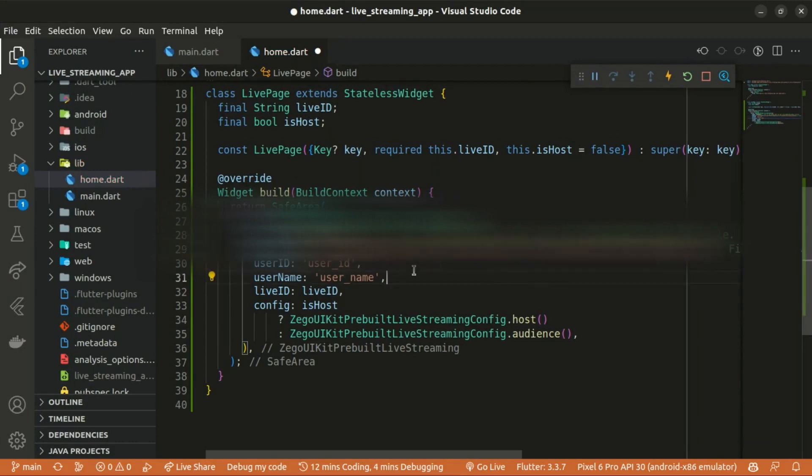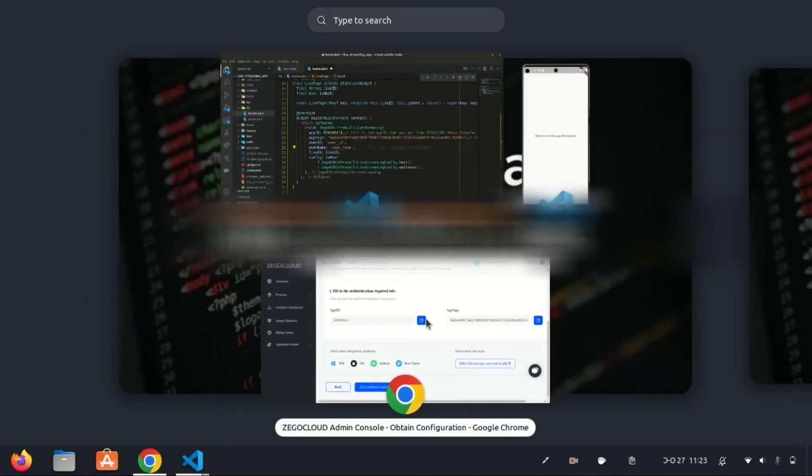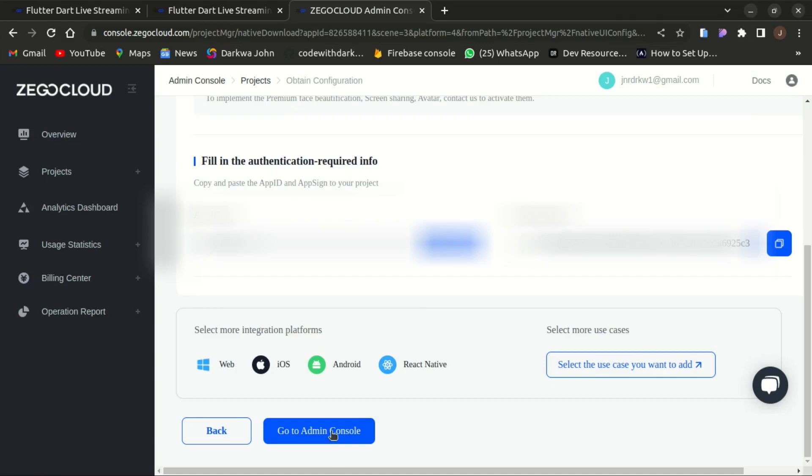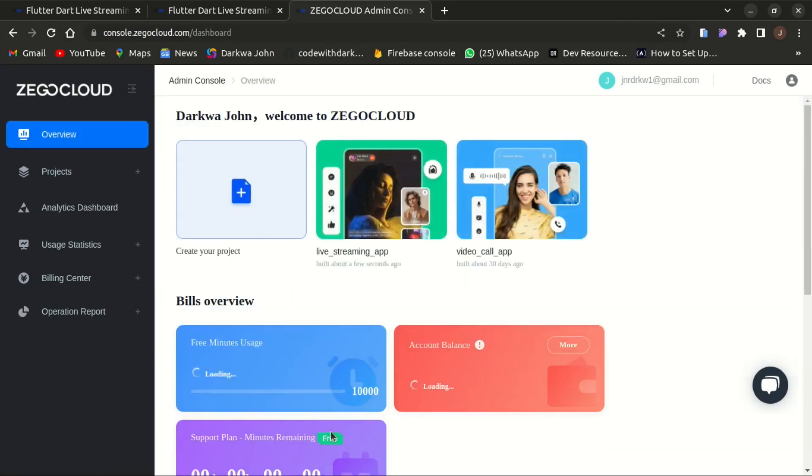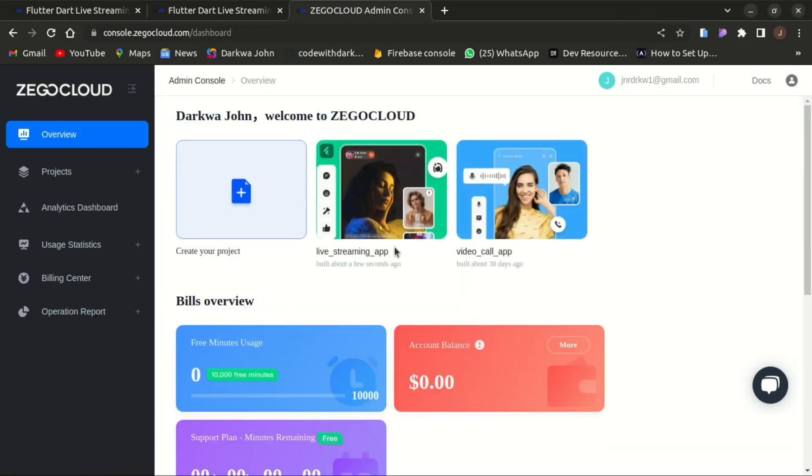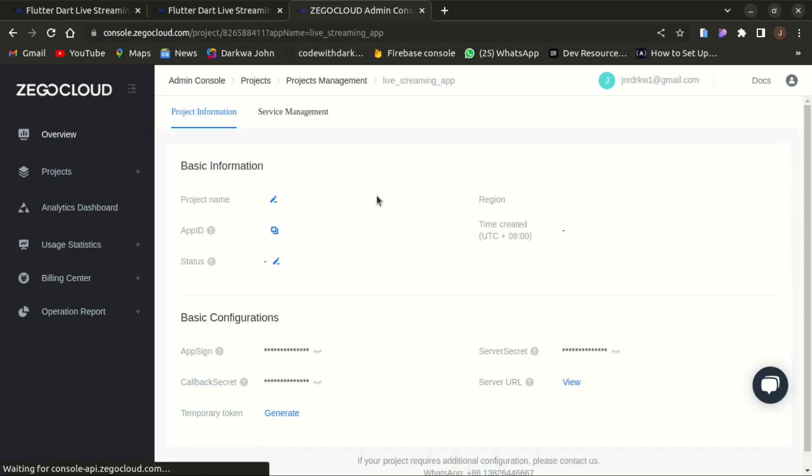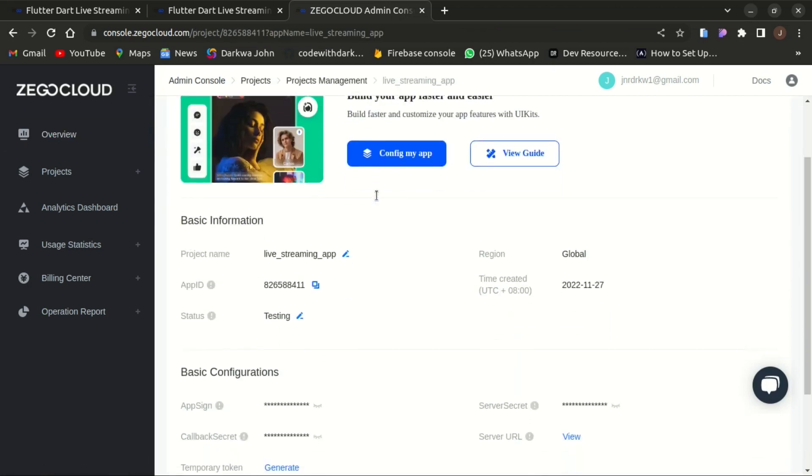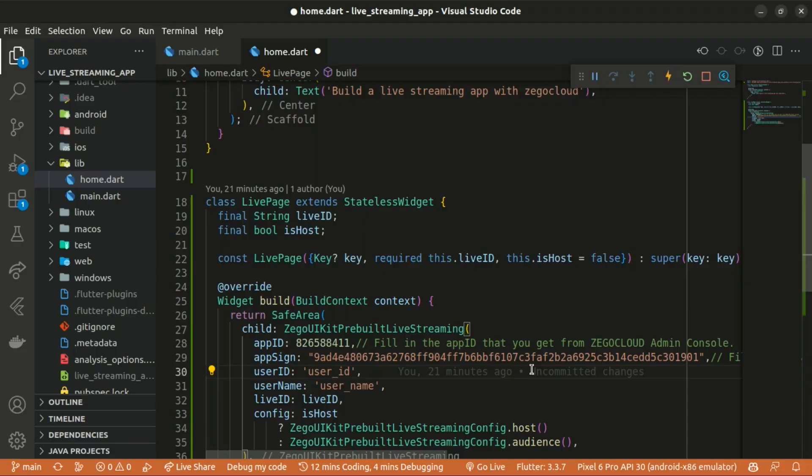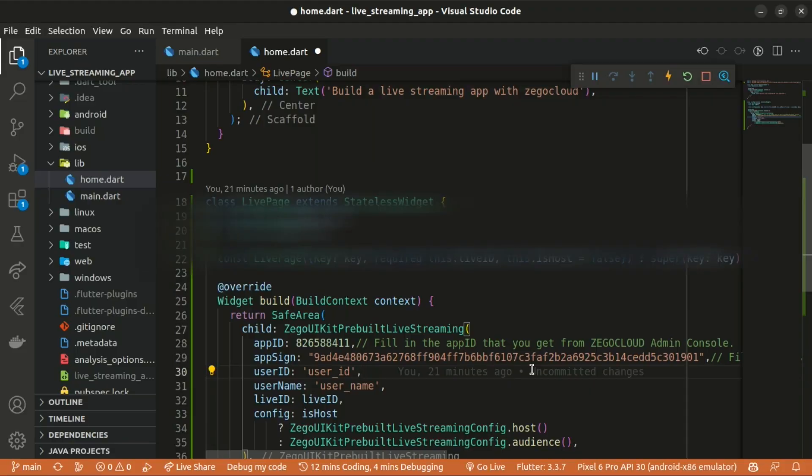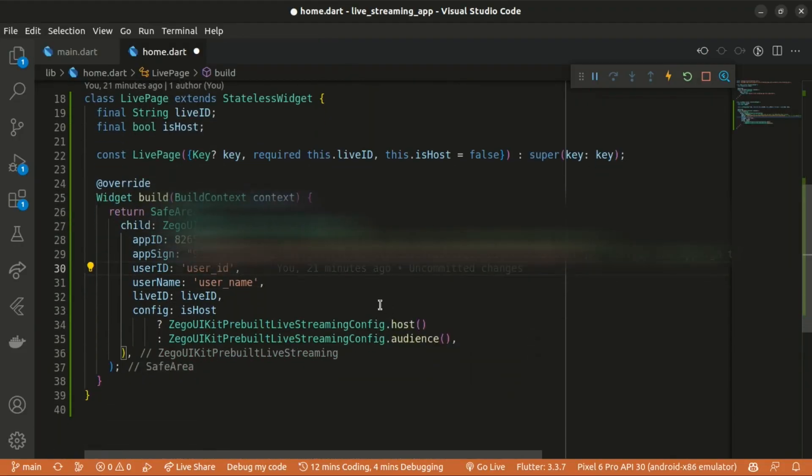There you go. You can decide to change the username as well. Here I'll change it to that and also the username as well.